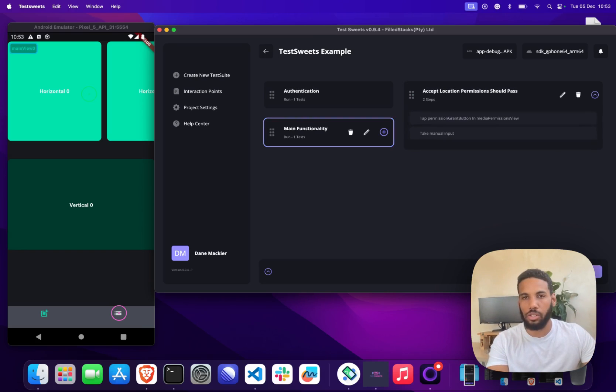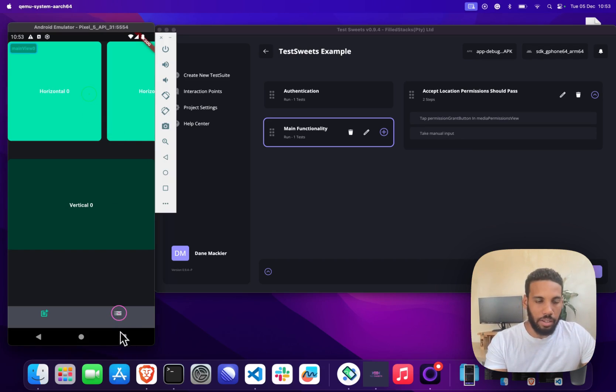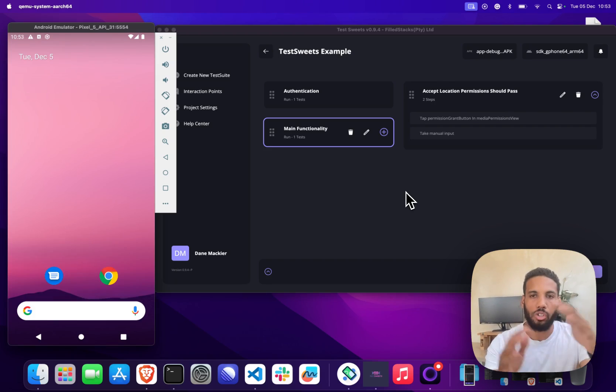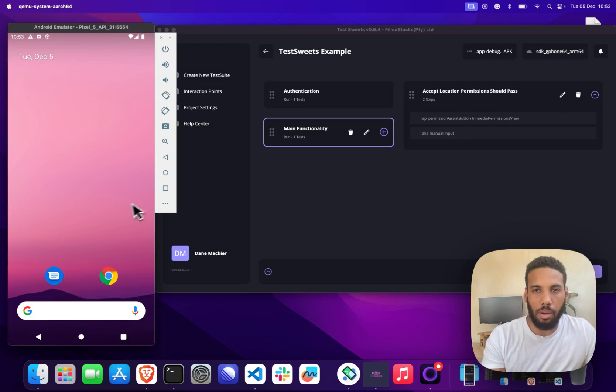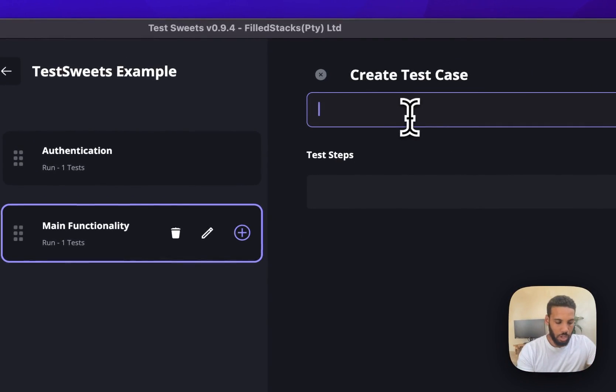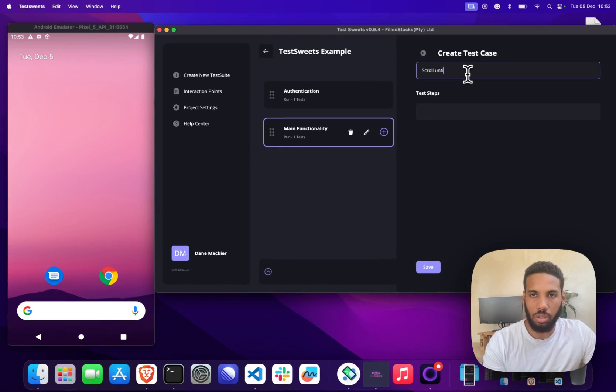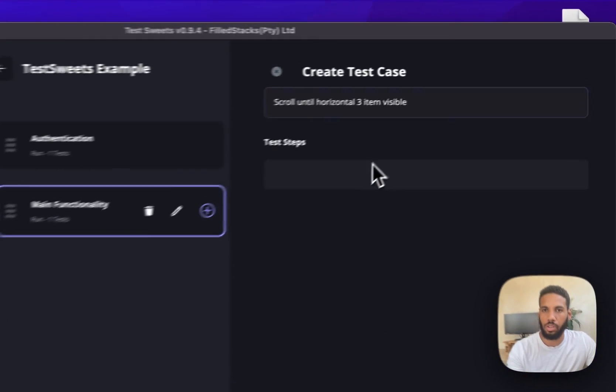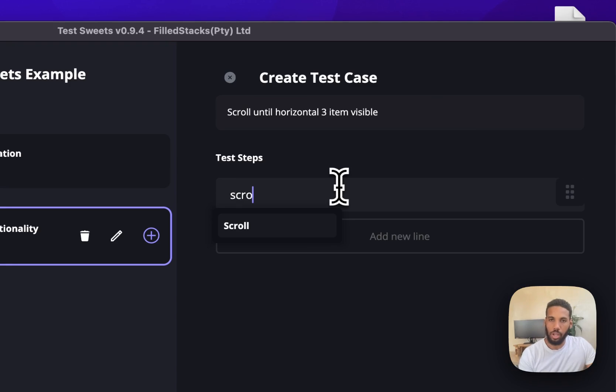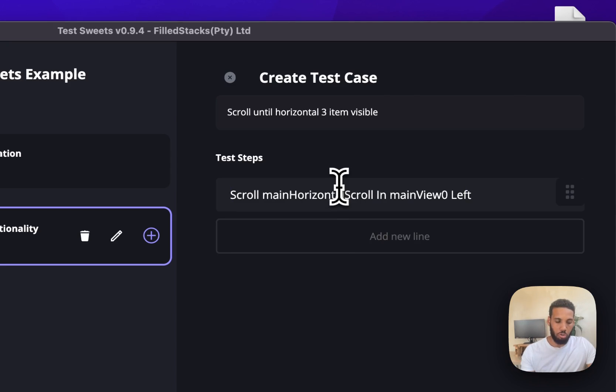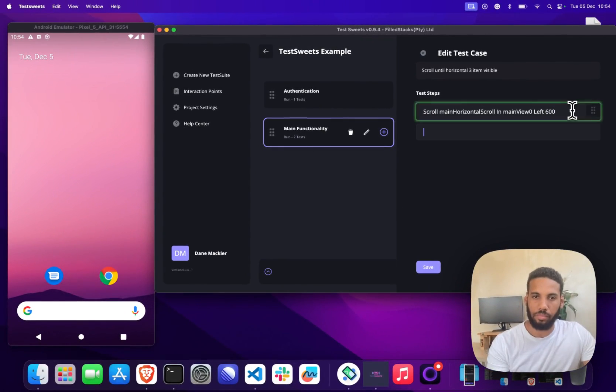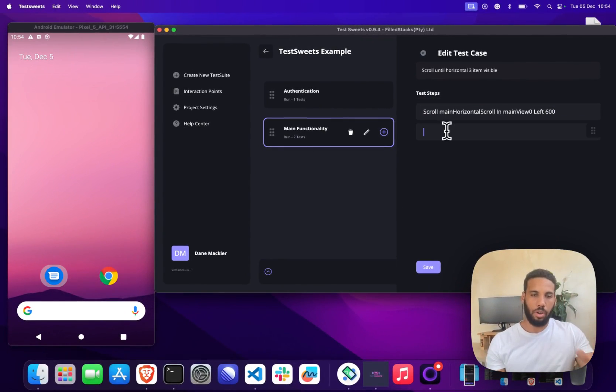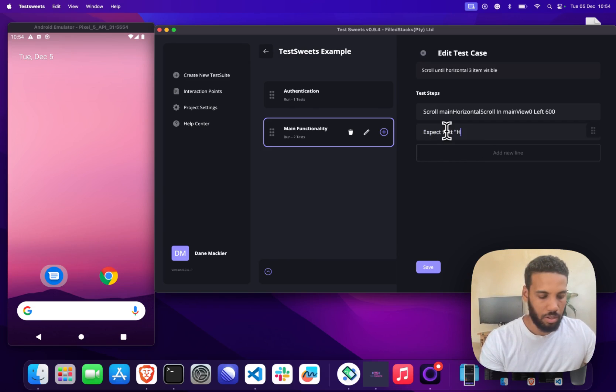Now we are at this view and the next thing that we want to do is I want to show you the scroll functionality, then just show you how to expect text after you've done something. Our next test case, what we'll do is we'll say scroll until item 3 is visible. So we know that we are ending on the main view, so at this point we can do scroll main horizontal scroll view. We're going to scroll left and we're going to scroll by 600. Then I'm going to expect text horizontal 3.